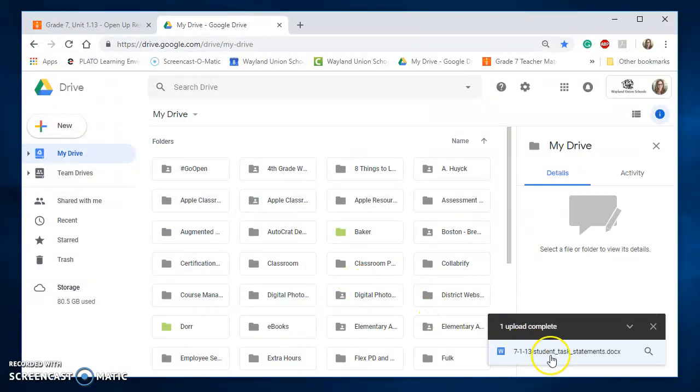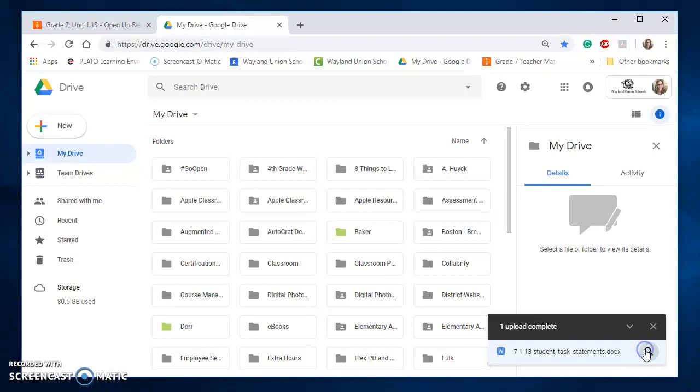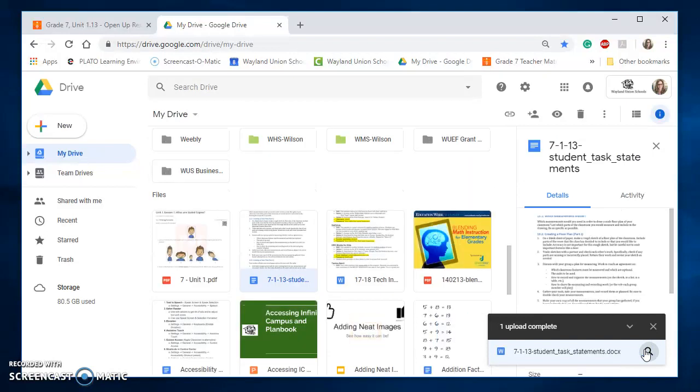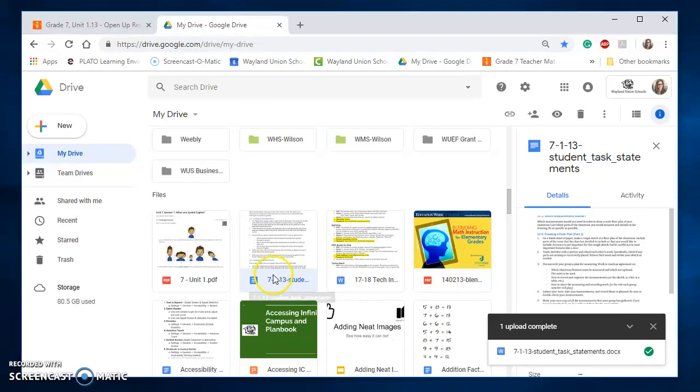And notice it's downloading it. If I wanted to locate it in my drive, you'll see it right here. And notice it is not a Word file. This is the Google Doc symbol.